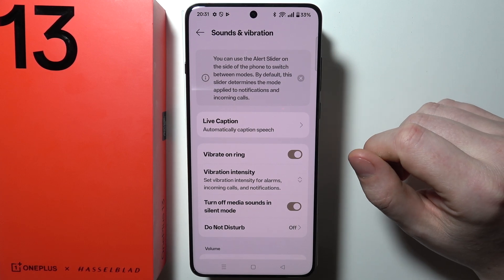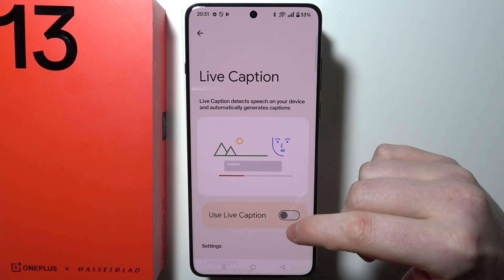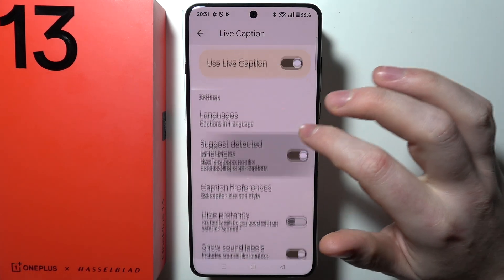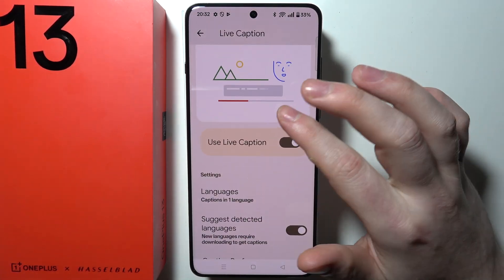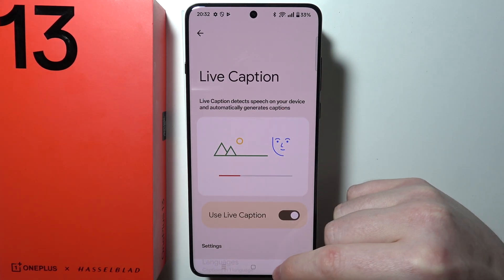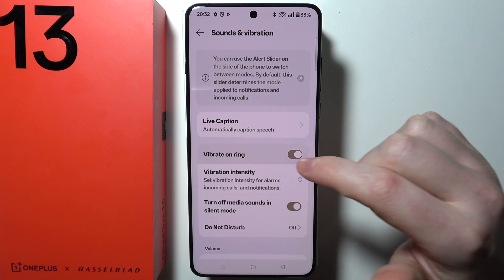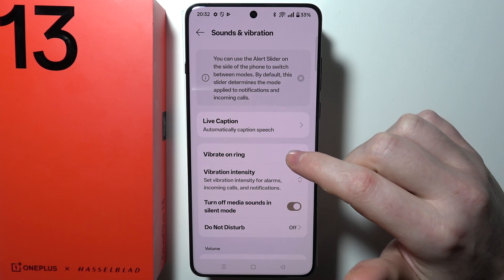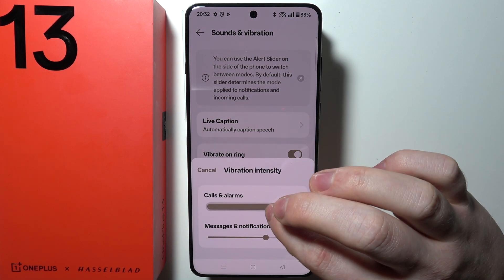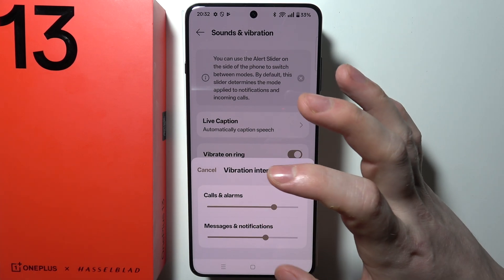If you enter it, we can adjust the Live Caption, which allows you to capture your voice and input it into your phone, so you can use it to search through different things. Then there's Vibrate on Ring, which enables or disables vibrations for ringtones. You can also adjust vibration intensity for calls, alarms, messages, and notifications.